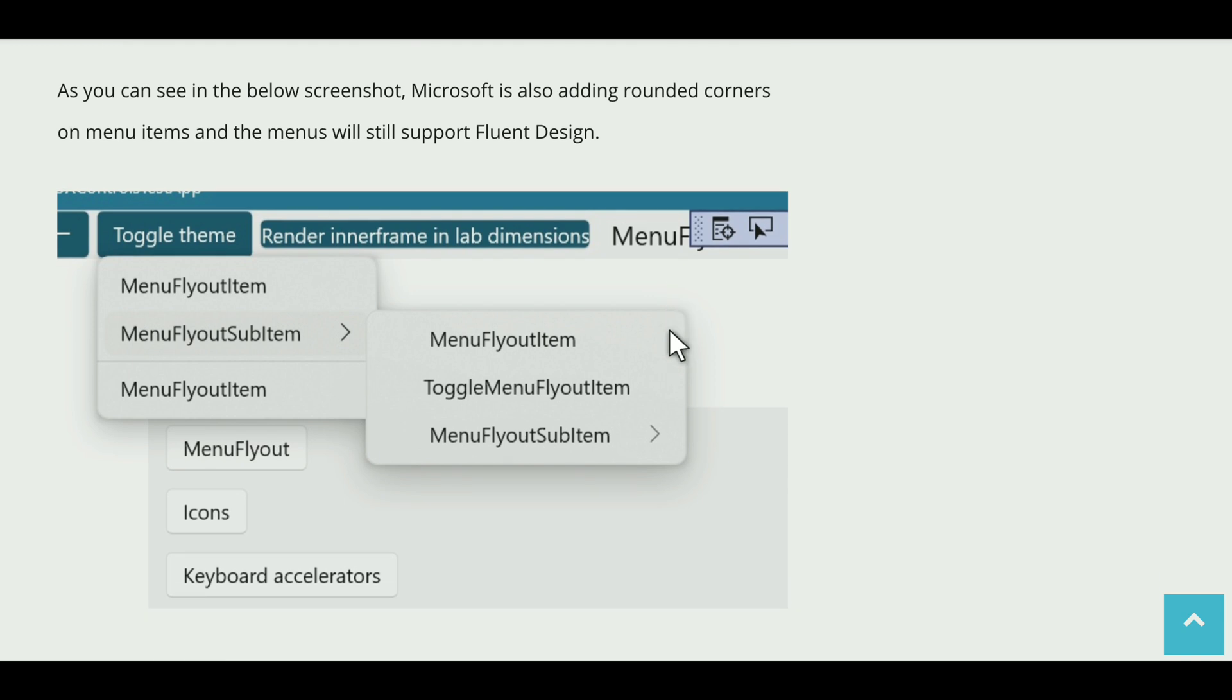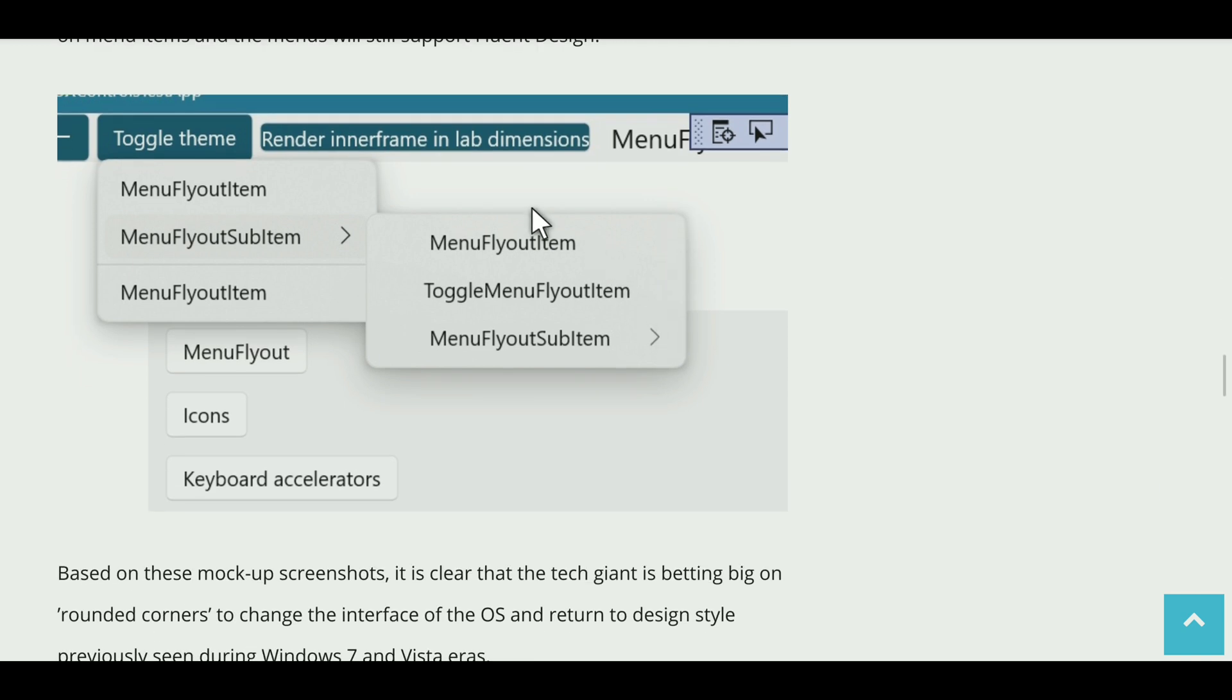So yeah, that's for today's video guys. Let me know what do you think about this rounded corners. According to me this looks much better.